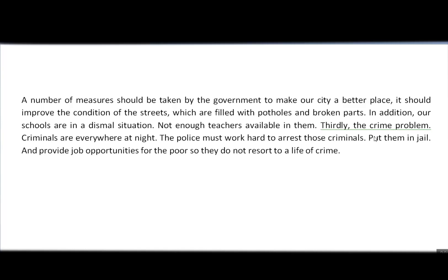You can't start a sentence with a verb in English unless you're making an order. For example, when a mom says to her son 'Study hard,' she's giving an order. When you're writing an essay, you are not giving an order to anyone — particularly when writing an IELTS essay. So who are you talking to when you say 'Put them in jail'? You're actually talking about the police. You're saying the police must put the criminals in jail. You can't use a period and start a new sentence with 'Put them in jail' or 'Provide job opportunities' — these sentences give orders addressed to the reader, which is wrong. You have to fix these sentences.